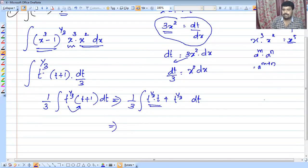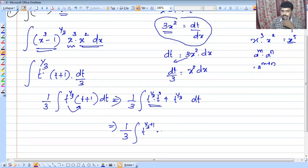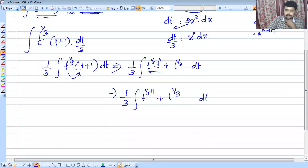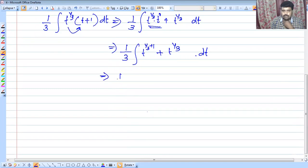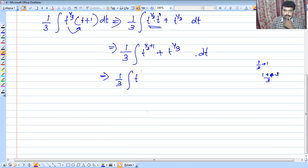Using the rule a raised to m times a raised to n equals a raised to m plus n: t raised to 1/3 times t raised to 1 gives t raised to (1/3 plus 1), which equals t raised to 4/3. So we have the integral of 1/3 times (t raised to 4/3 plus t raised to 1/3) into dt.